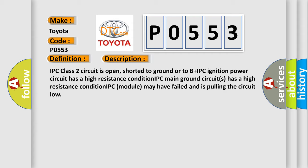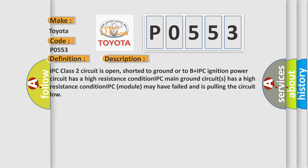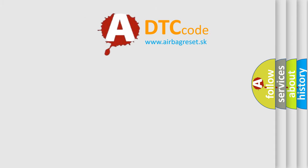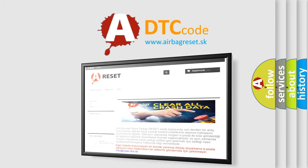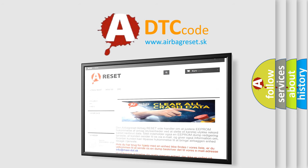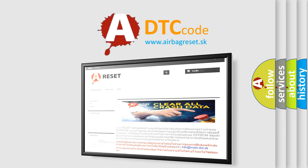The airbag reset website aims to provide information in 52 languages. Thank you for your attention and stay tuned for the next video.